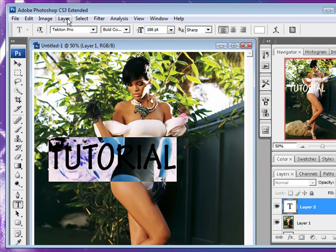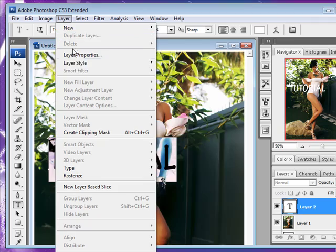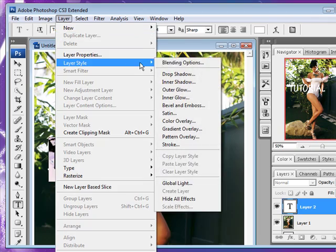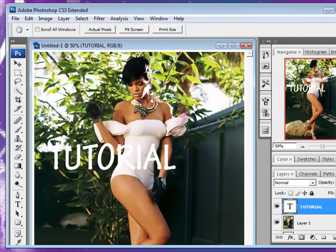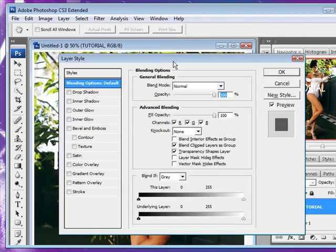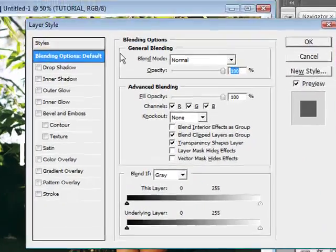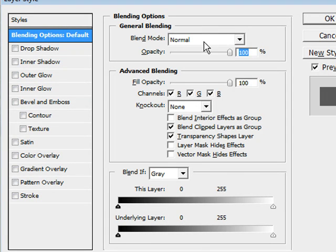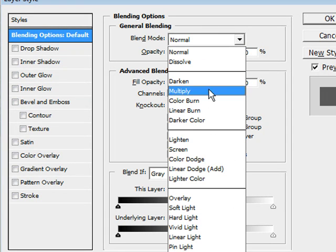Then you want to select the text and go up to Layer, Layer Style, Blending Options. The general blending options settings will pop up.